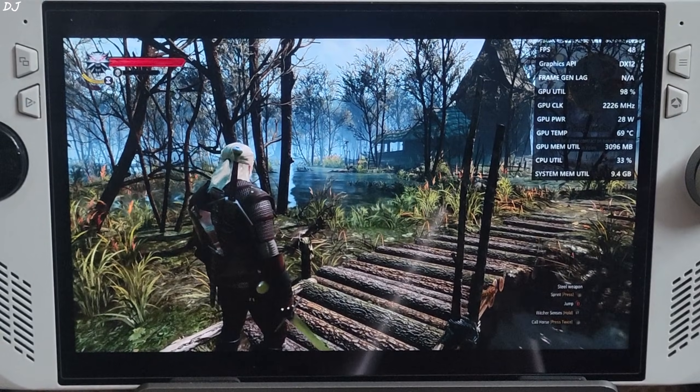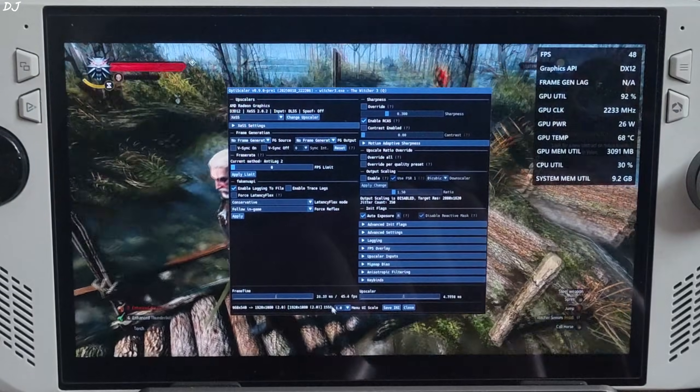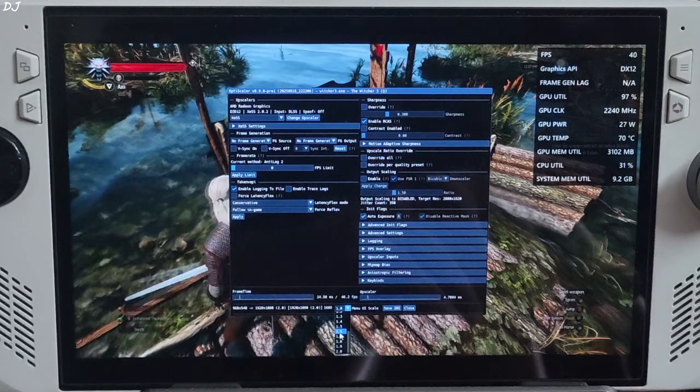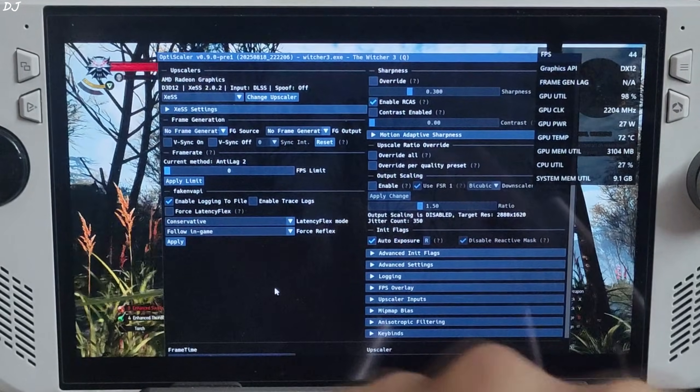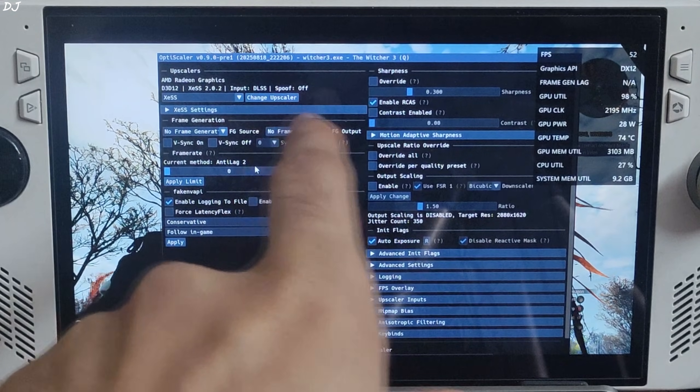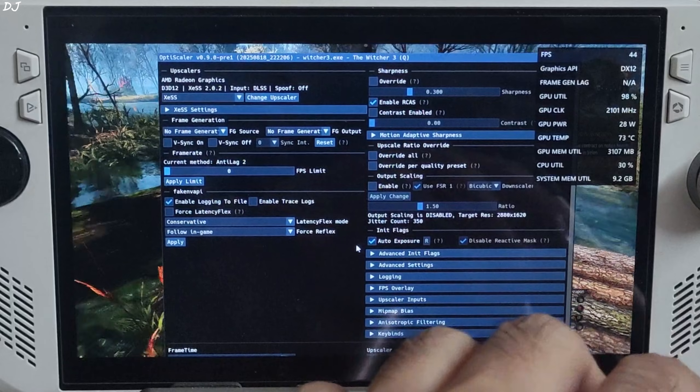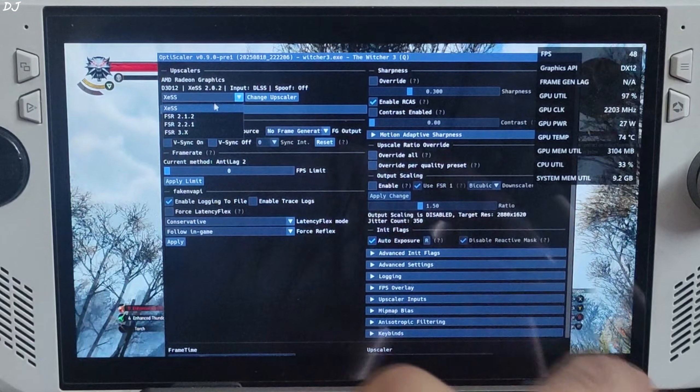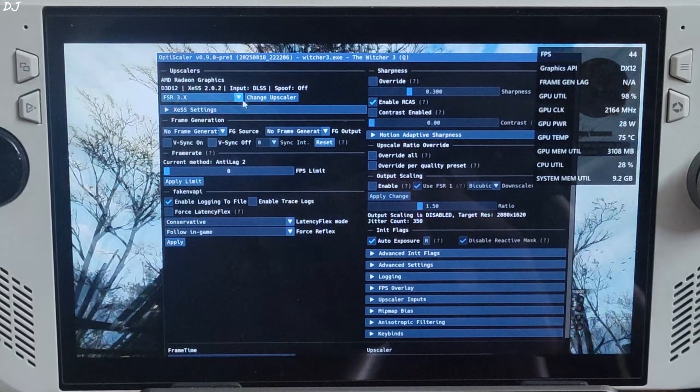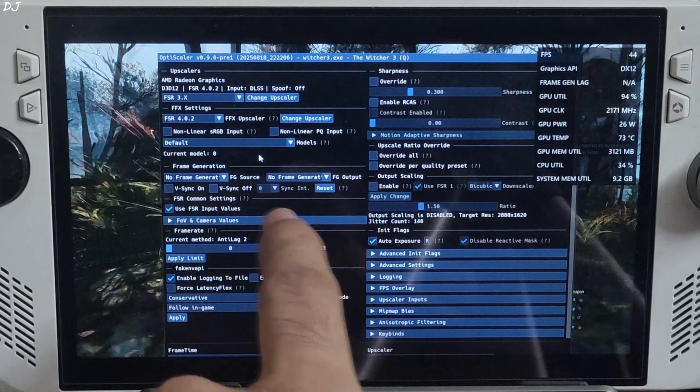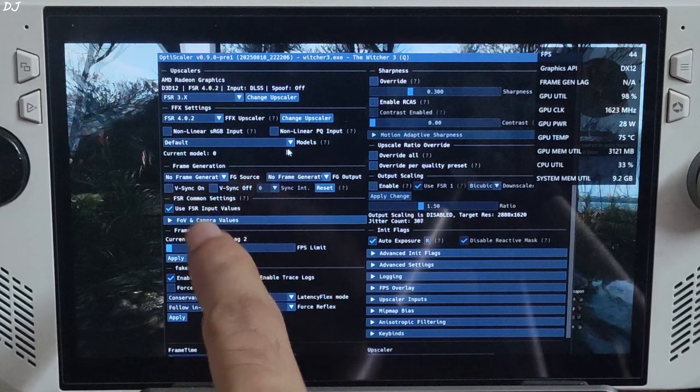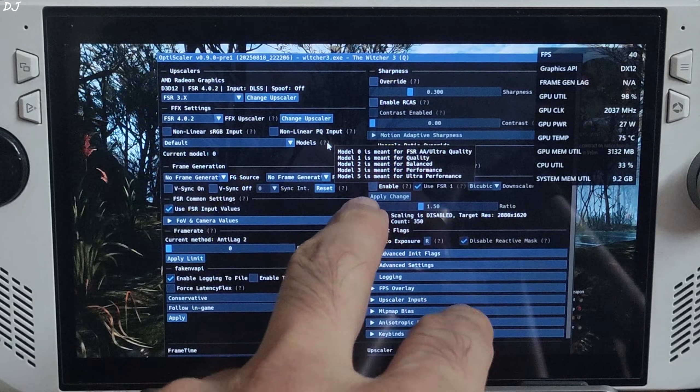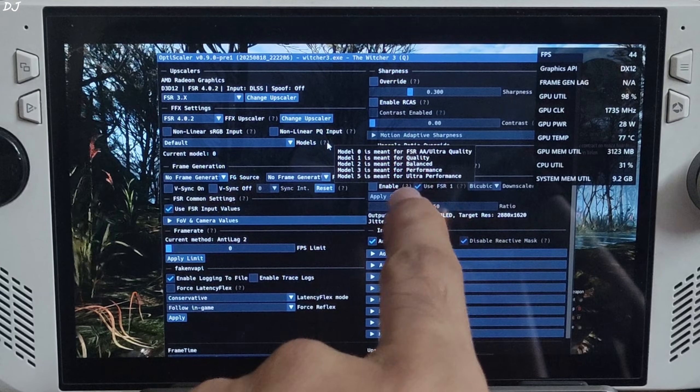Once the game loads up, just open Optiscaler menu by pressing the Insert keyboard key. There it is. I will increase the menu size. Click on the drop down bar next to menu UI scale, set the value to 1.5. Much better. Upscaler used: XCSS 2.0.2, input in-game DLSS, DLSS spoofing off by default, auto explorer setting is on. I will switch to FSR4. Click on the drop down bar next to change upscaler and select FSR 3.X as the option. Click on change upscaler again. FSR 4 is working. Model setting set to default, automatically selected Model 0 for me. Incorrect model but we cannot change it, so leave it at default value. Model 0 is actually for the game running at native resolution.